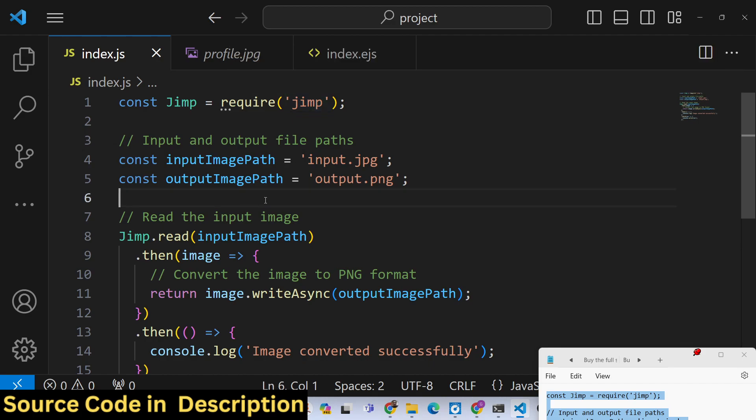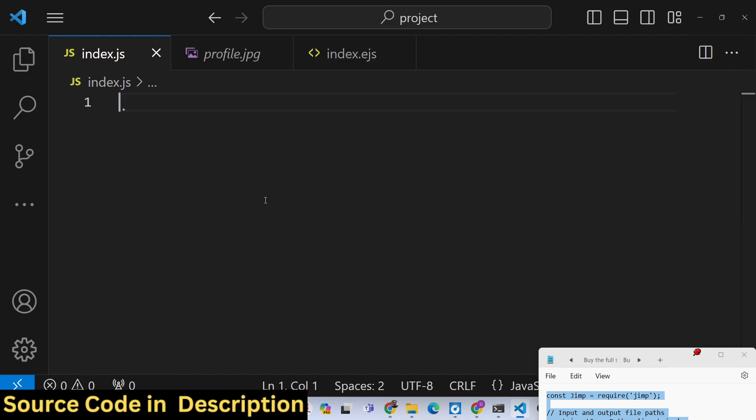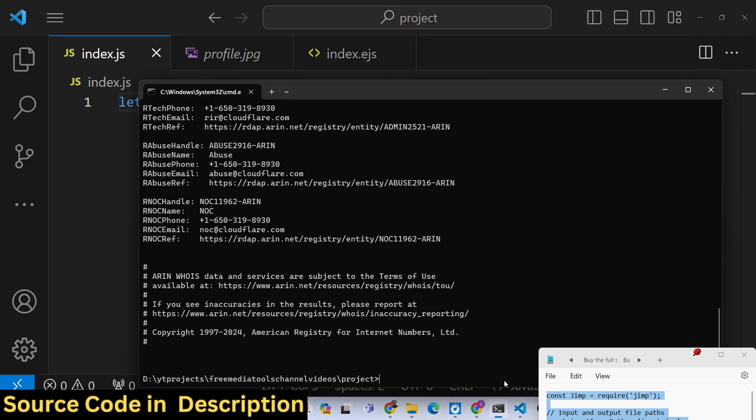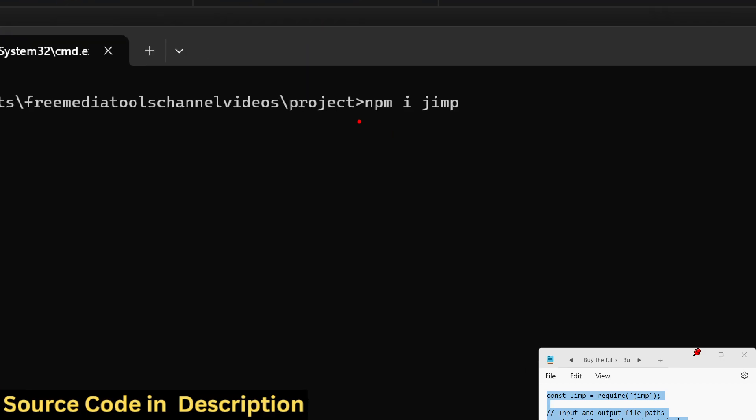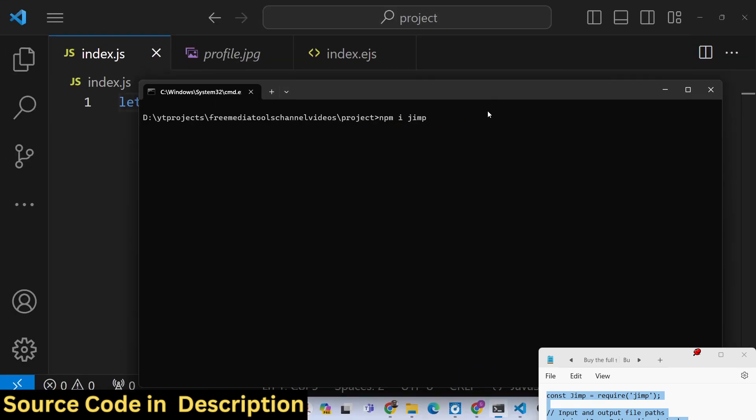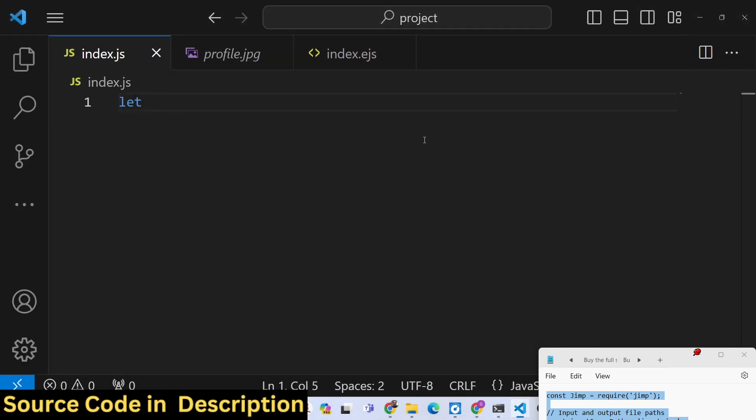We will be looking at a very simple example. Before that, you need to install this package: npm i jimp. This is the actual command. Very simple, so install this module.